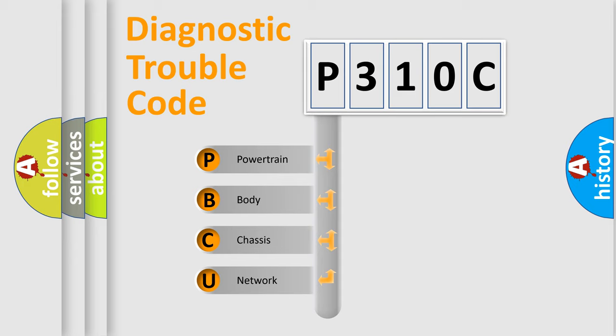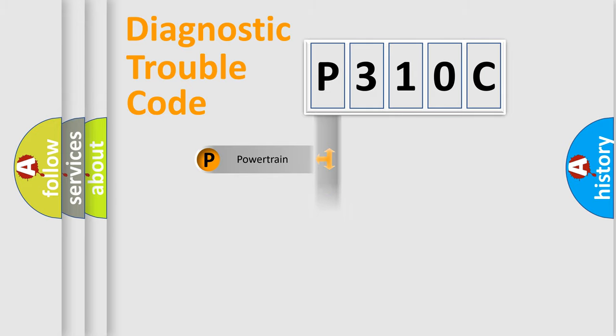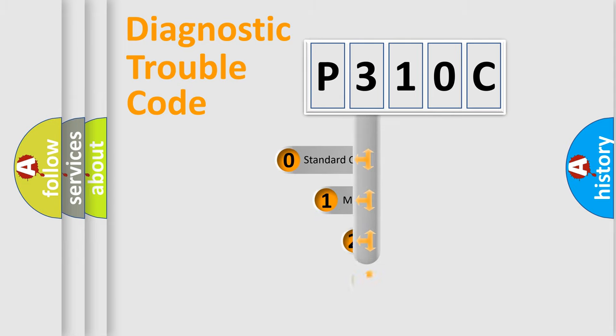We divide the electric system of automobile into four basic units: Powertrain, Body, Chassis, and Network. This distribution is defined in the first character code.